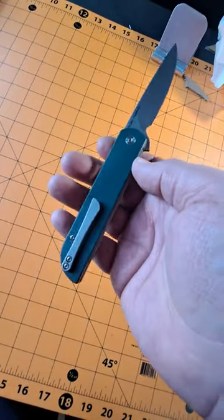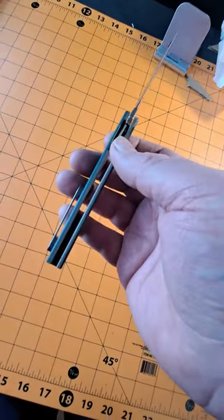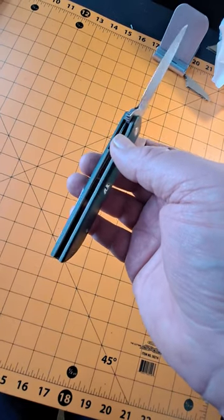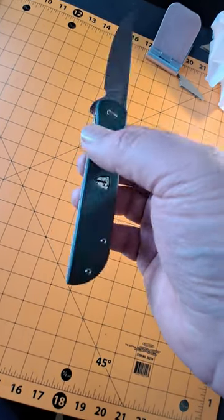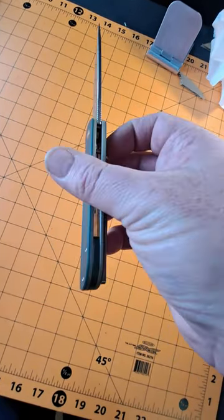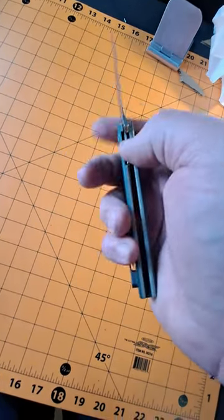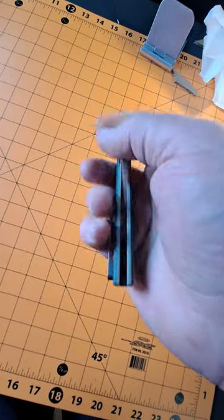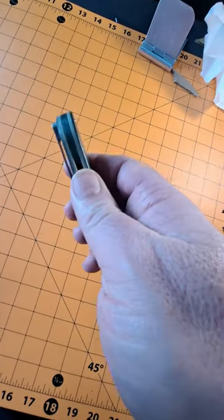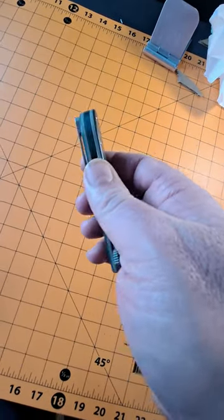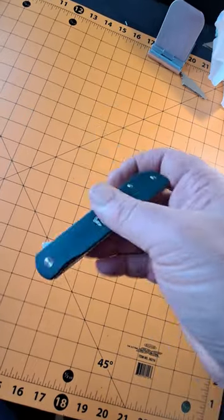G10 scales. I got the green and tan layered version here. I like that. Titanium pocket clip. Got a G10 backspacer.